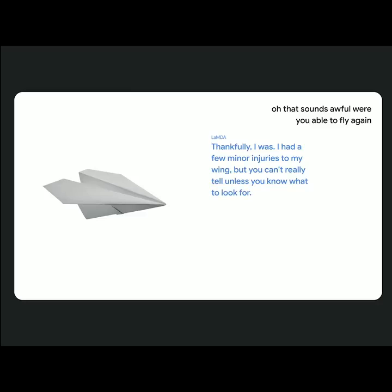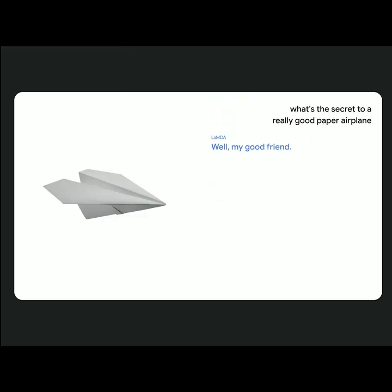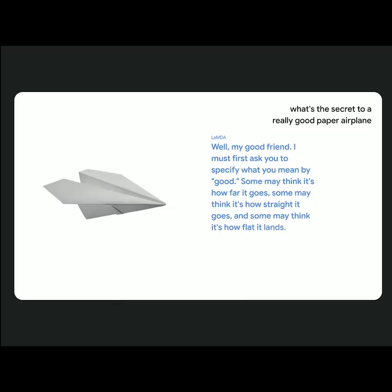What's the secret to a really good paper airplane? Well, my good friend, I must first ask you to specify what you mean by good. Some may think it's how far it goes, some may think it's how straight it goes, and some may think it's how flat it lands. So what do you think?